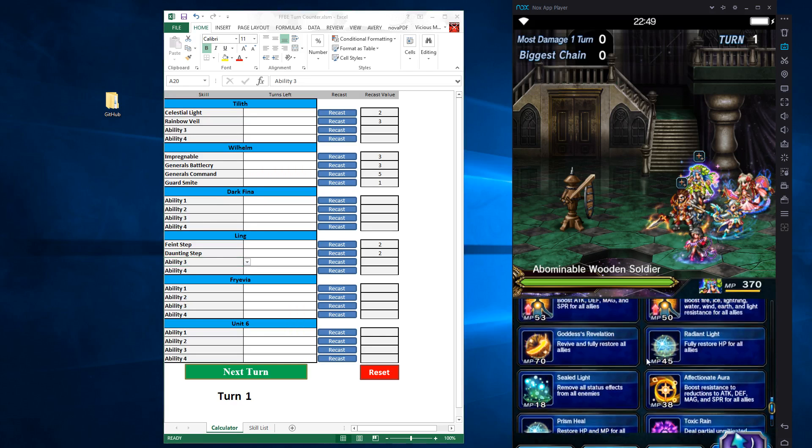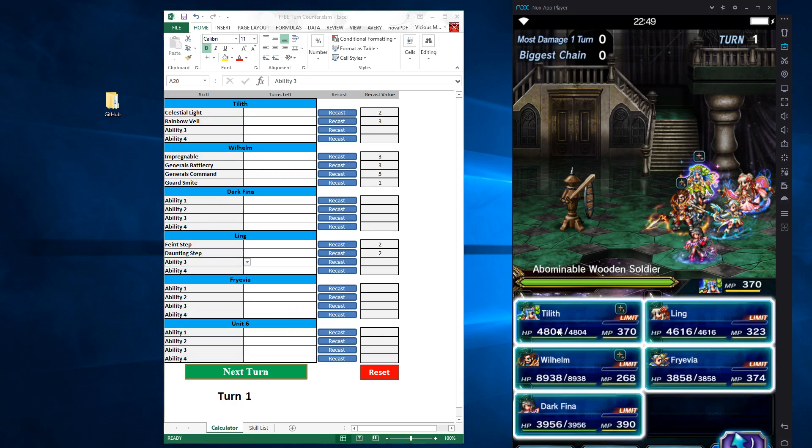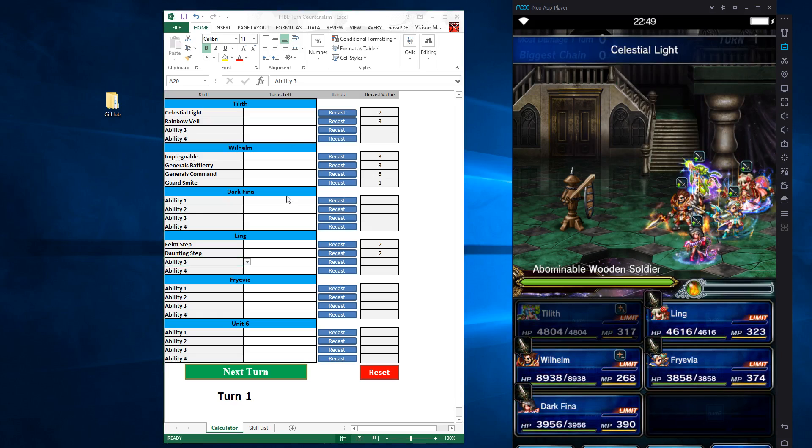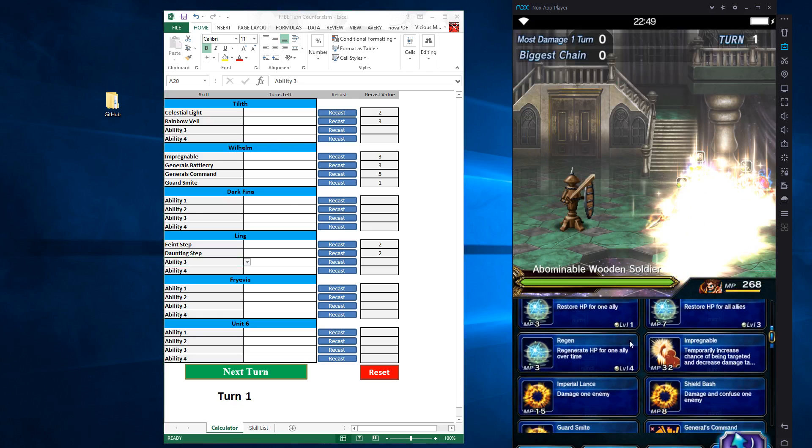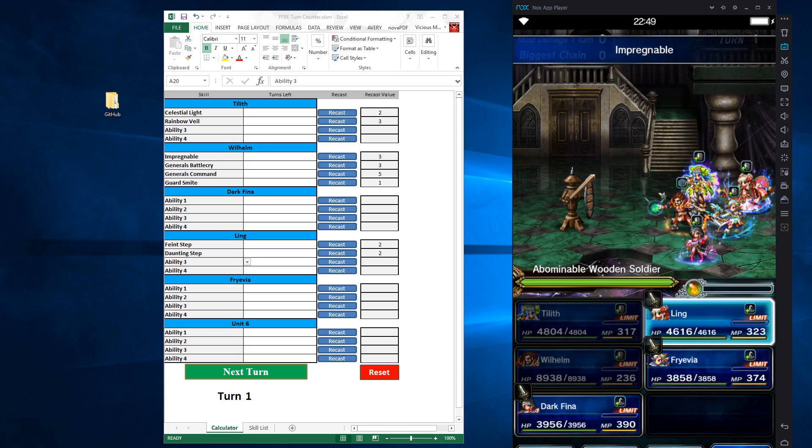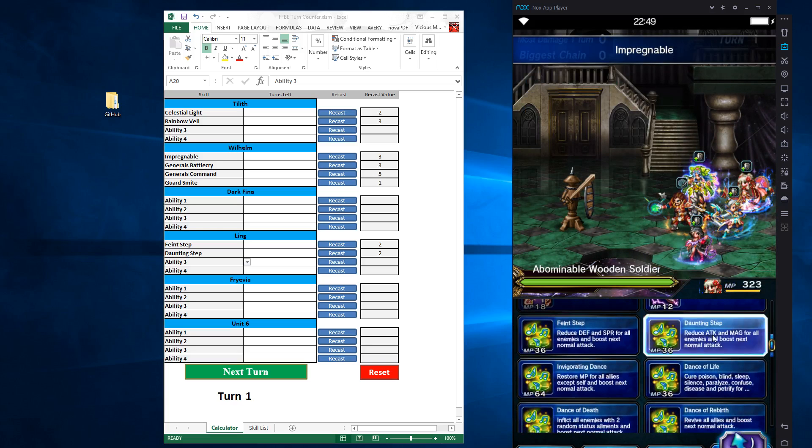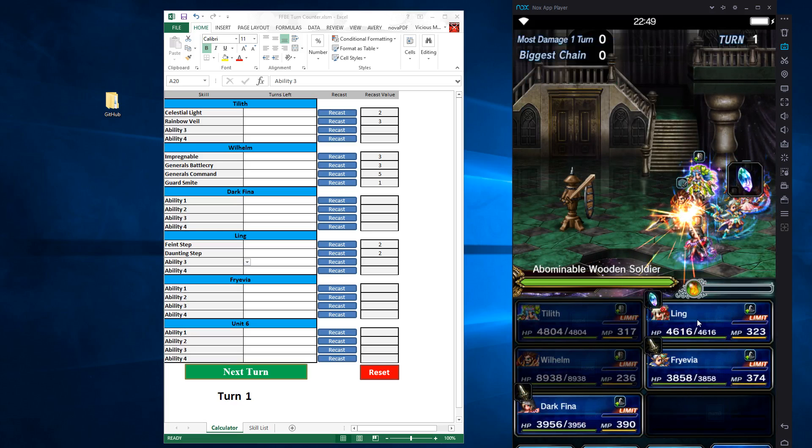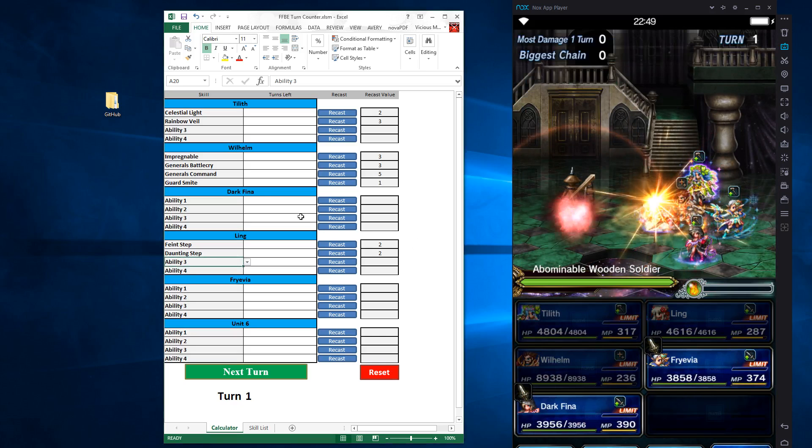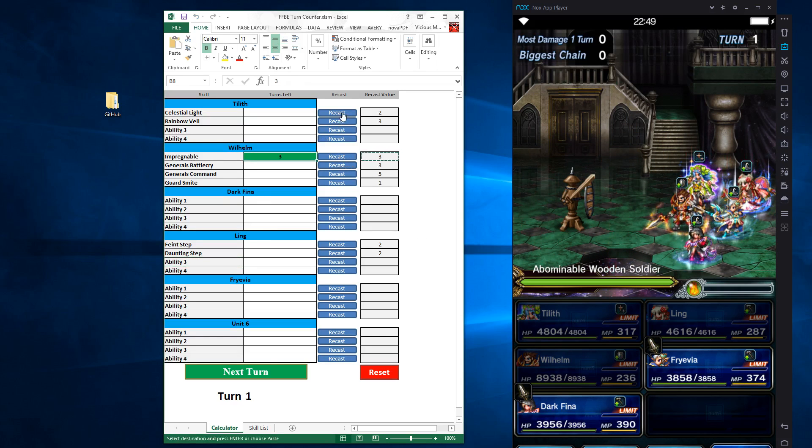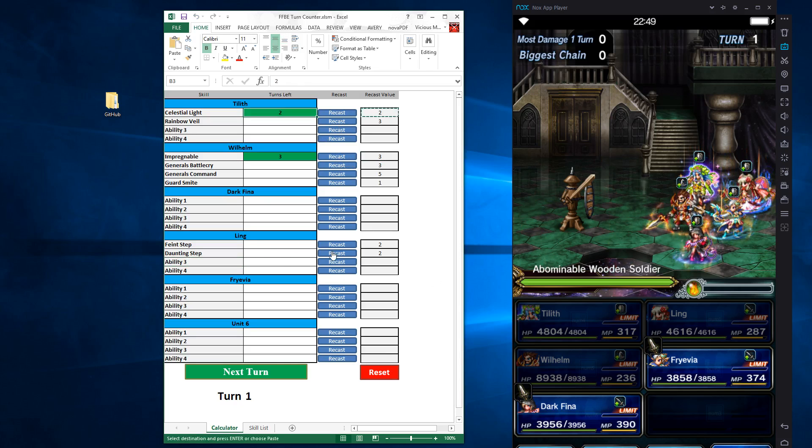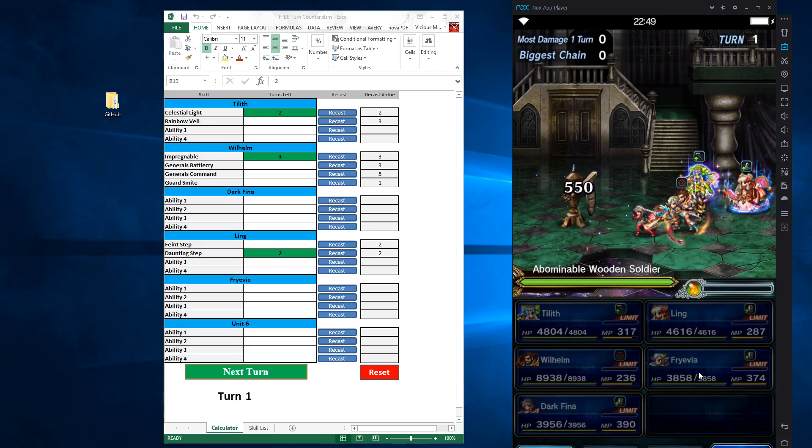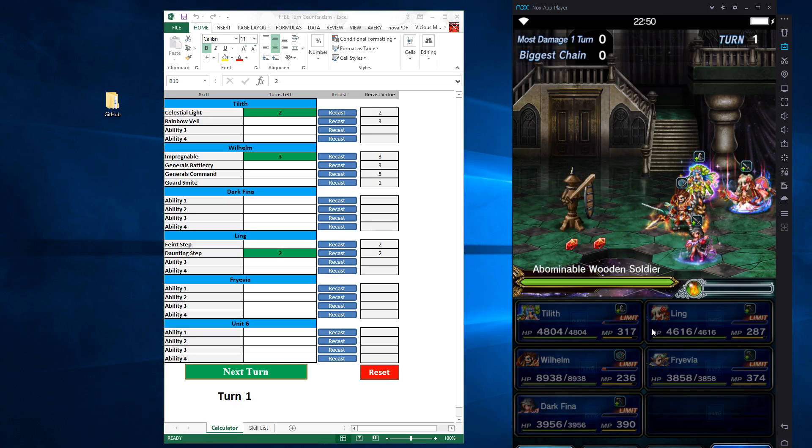So let's do this. So with Tillis, if I cast a buff, the celestial light buff lasts three turns. With Wilhelm, I'm going to do his provoke move, impregnable. And with Ling, I'm going to do the daunting step. So let's go to the spreadsheet, I'm going to cast impregnable, celestial light, and daunting step. I'm going to attack with these two characters to finish my turn.